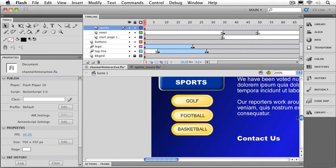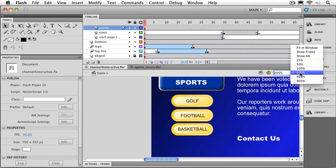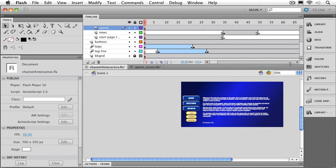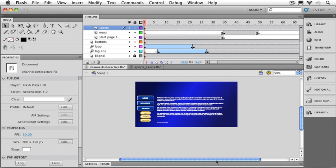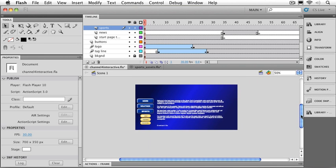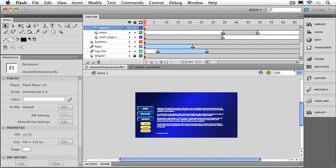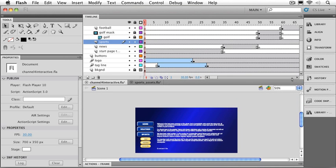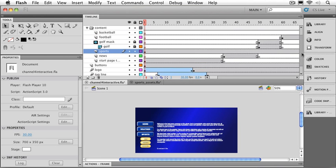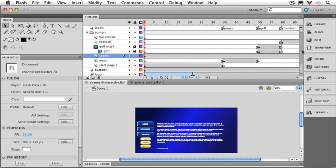Now, let's also set these buttons up where they're going to function in the timeline. I'm going to back out to 50% again so we can see everything. I'm also going to need to see a few more layers. So let's just stretch our timeline down a little bit. First of all, I don't want the sports buttons to show up until the user actually clicks on the sports button.